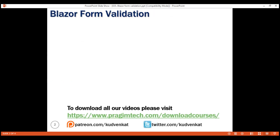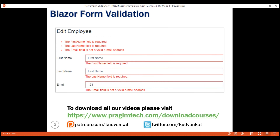For example, on our edit employee form, we want to make both first and last name fields required, and if an invalid email address is provided, we want to report that as a validation error.